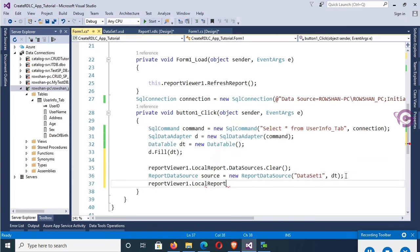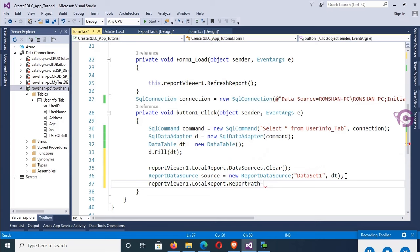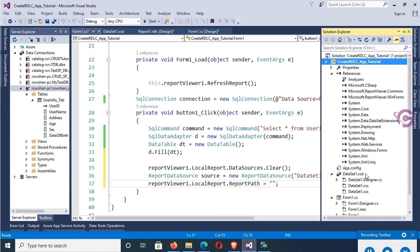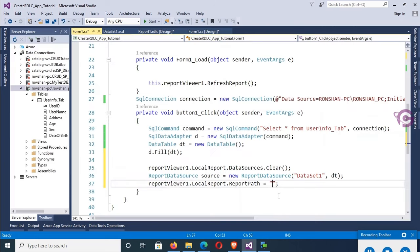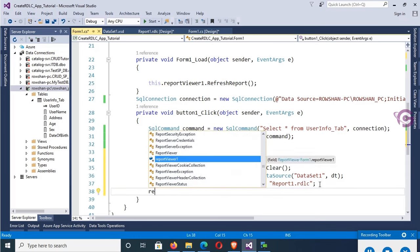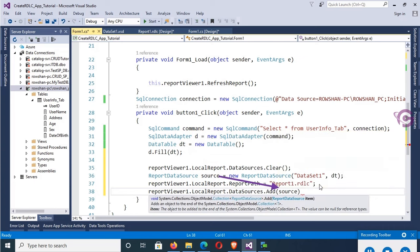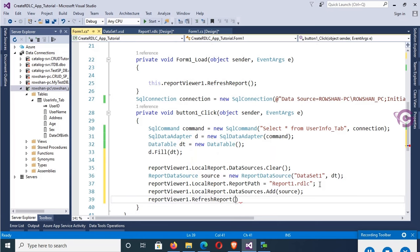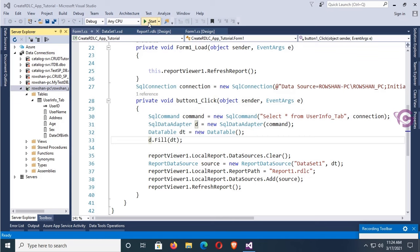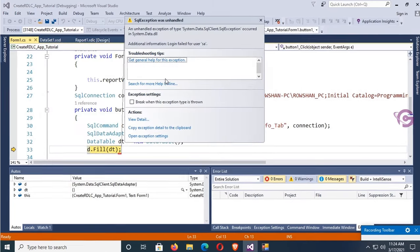Now set the report path: ReportViewer1.LocalReport.ReportPath = double quotation. Go to Solution Explorer and copy the report name: UserReport1.rdlc. Then add the data source: ReportViewer1.LocalReport.DataSources.Add(choice). Finally, ReportViewer1.RefreshReport(). It's done. Now debug and click Load Report.